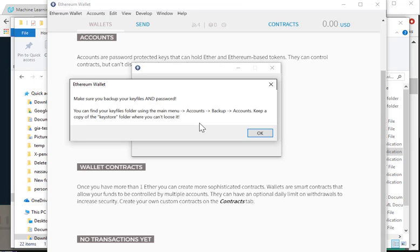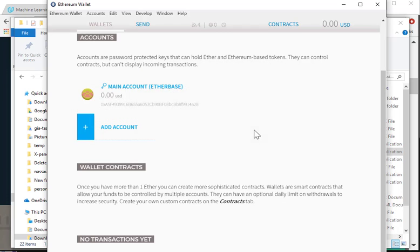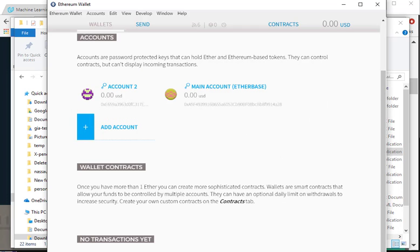If you lose it, basically you lost all the funds in the account. It's not recoverable. So just remember where you put it. Remember to back it up and remember where you put it. Alright, thank you, that's it.